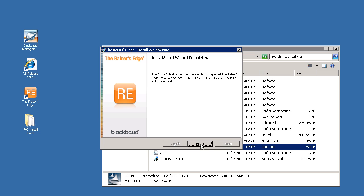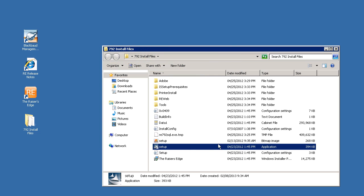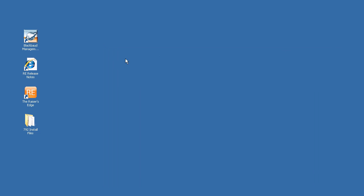After the upgrade has completed, click the finish button to exit the installation wizard. You can now close the install folder and double click on the Raiser's Edge icon that has appeared on your desktop.